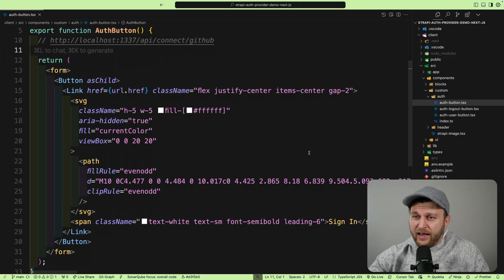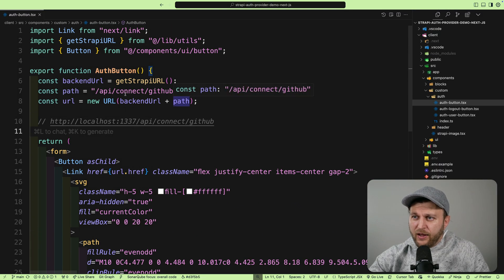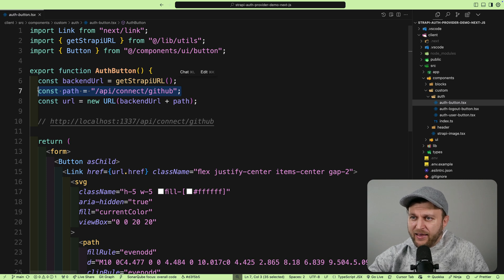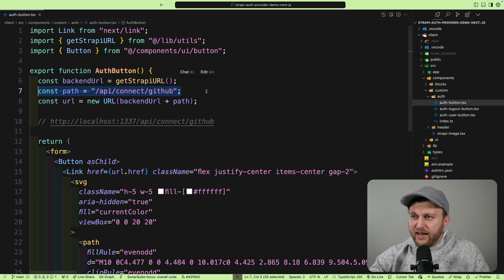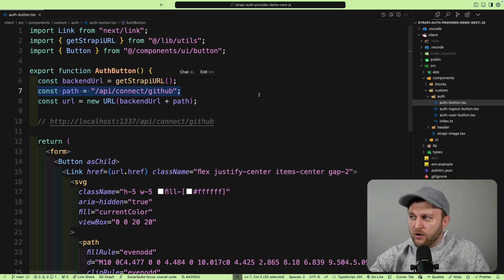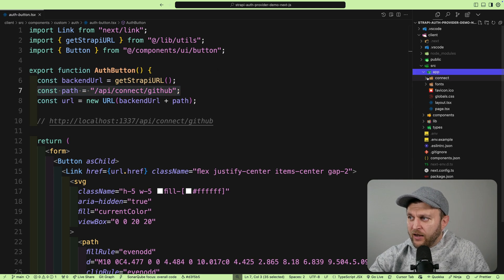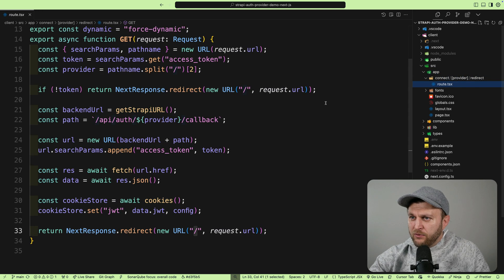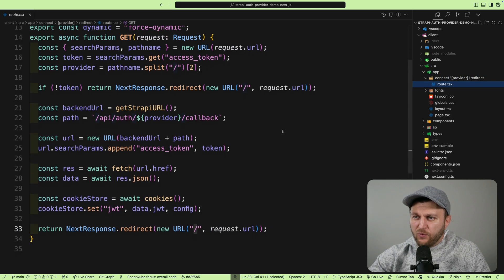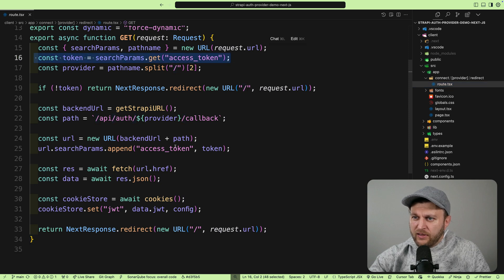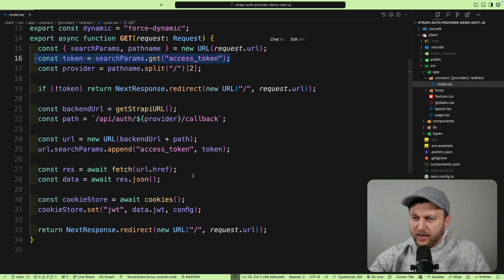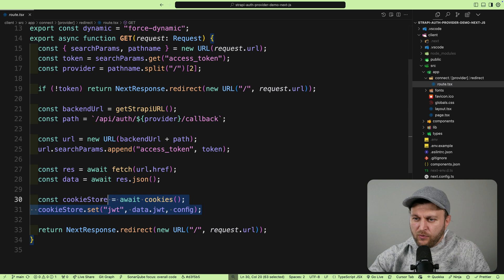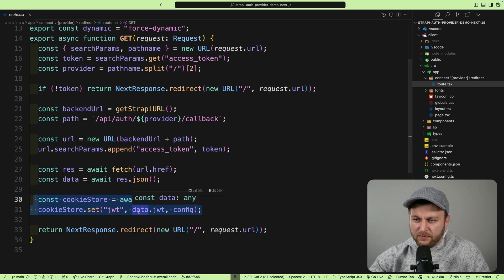In code, I have that auth button that redirects to our API connect GitHub Strapi backend. Once that makes a call to GitHub, we are redirected back to our route handler. You could find it inside app under connect provider redirect on the route. This is where we are getting our token that we are passing back to our Strapi backend, and our Strapi backend returns our authenticated user with the JWT token that we could set.